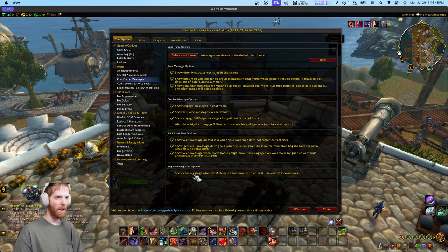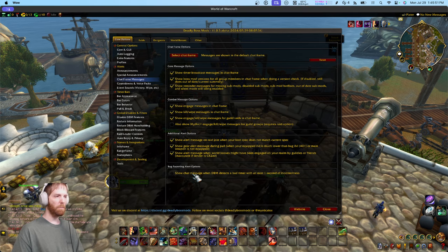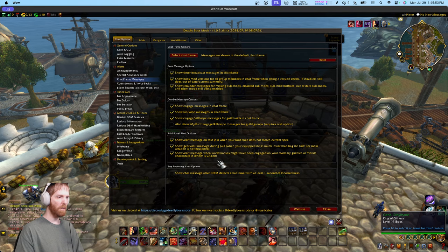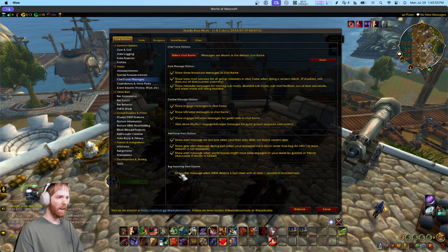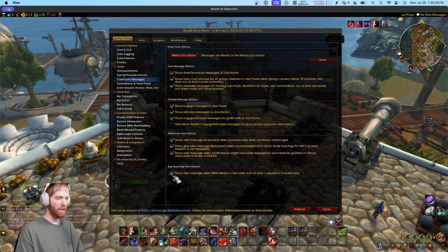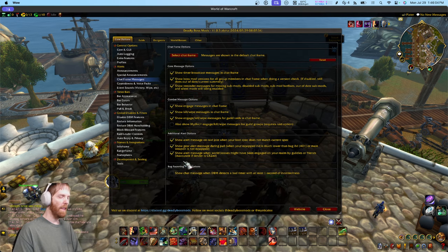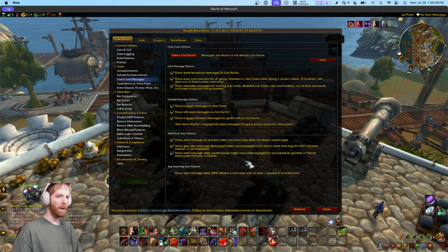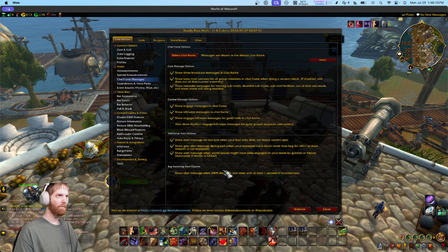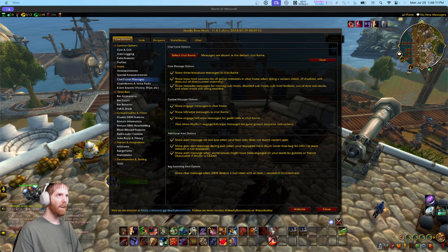That's this feature right here. You click it on, and now when DBM detects a bad timer it will display a chat message showing which timer and what the incorrectness was. That's helpful if you want to report bugs in DBM — you can enable this feature and help track them better.